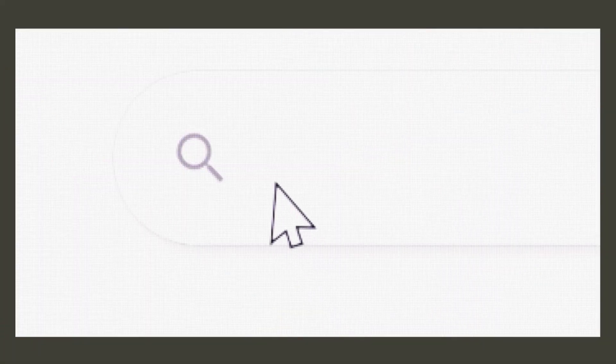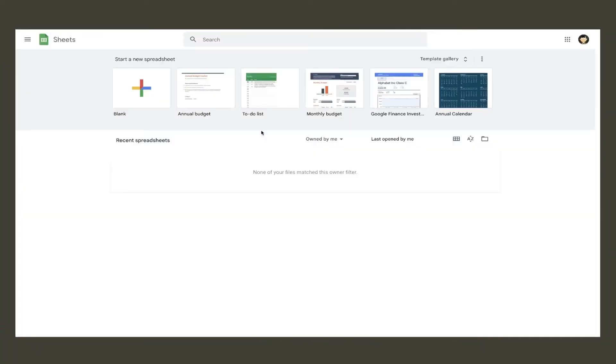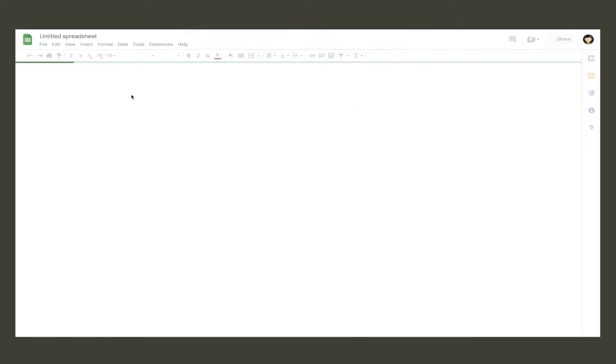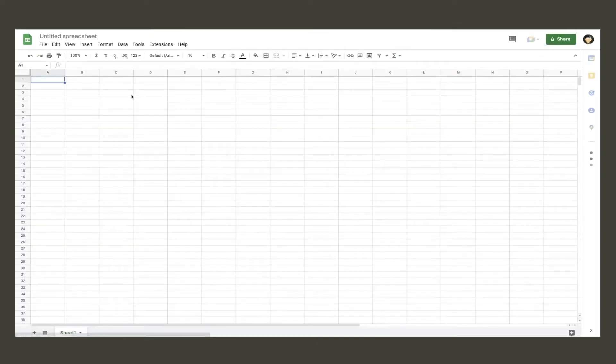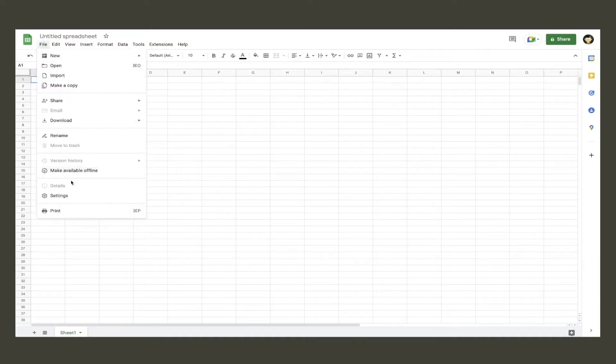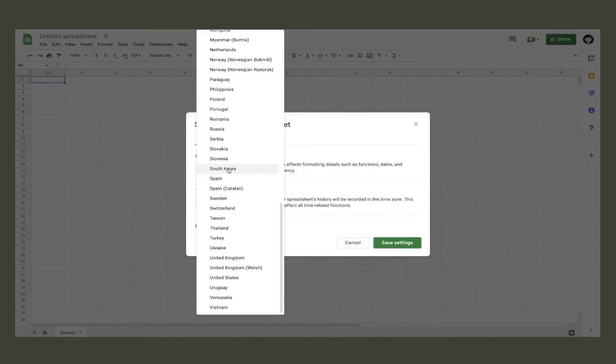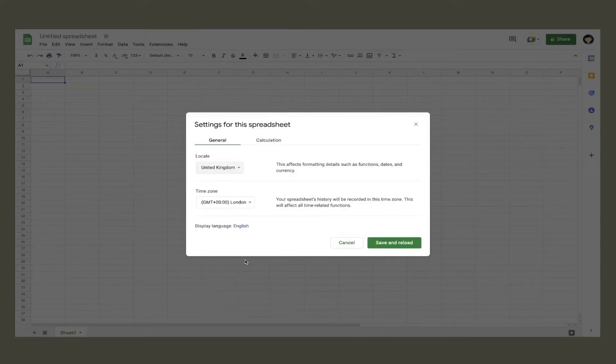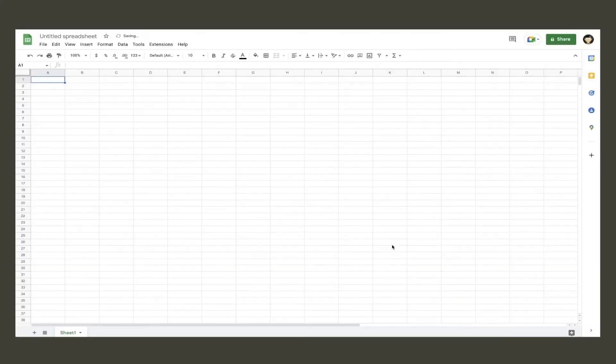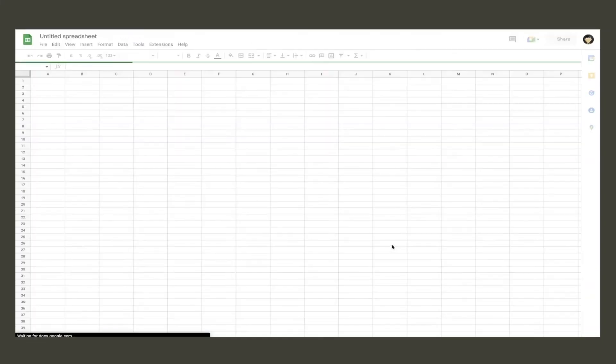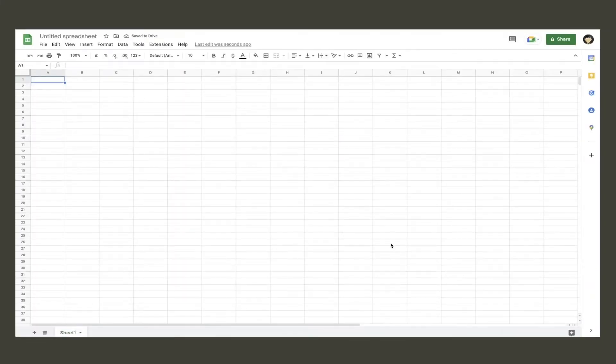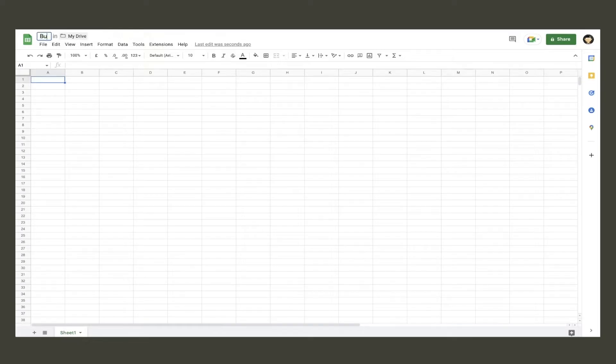Once you've signed into your Google account, search sheets.google.com and then you will be brought to the home page of Google Sheets. Then to create a new spreadsheet, click blank. Your spreadsheet will now load, and a very first important step is to go to file and then settings and make sure your location is in the UK. You can rename your spreadsheet by double clicking the title in the top left.